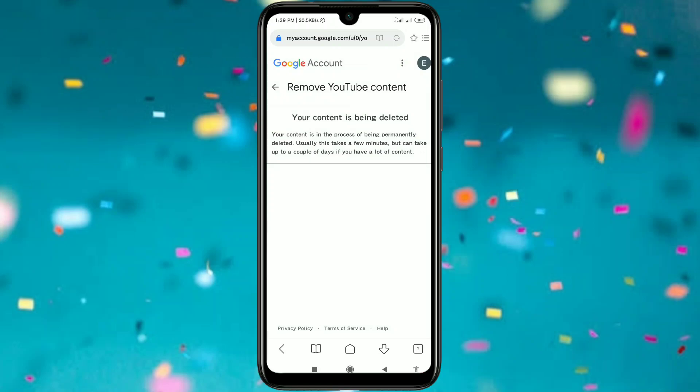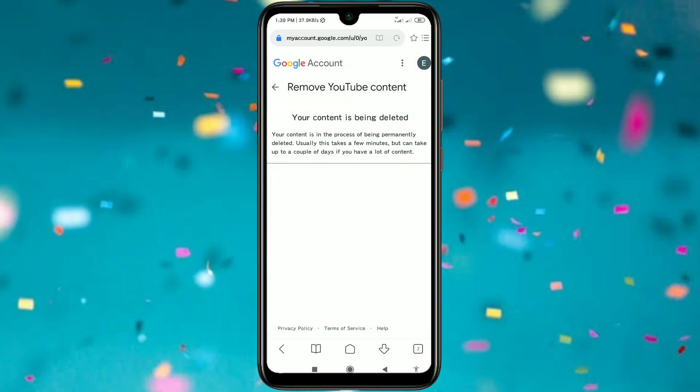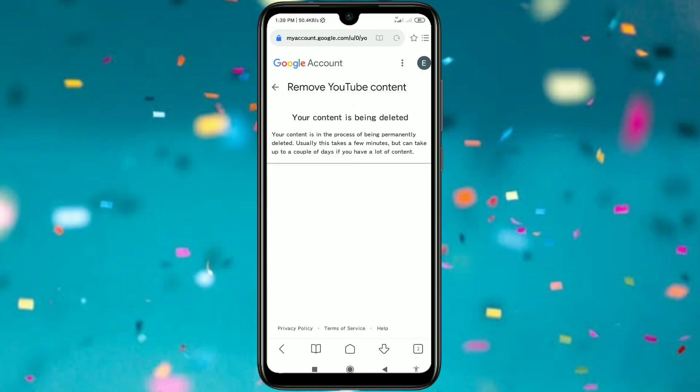Your YouTube channel is now deleted permanently. Thank you so much for watching this video. If you face any kind of problem, please let me know and I'll try my best to help you. Please comment, give a like, and subscribe.